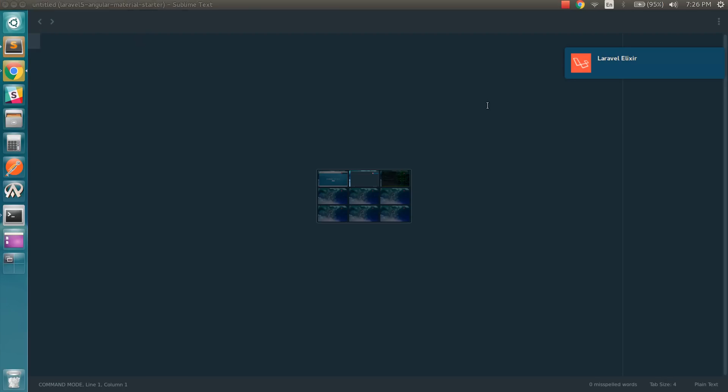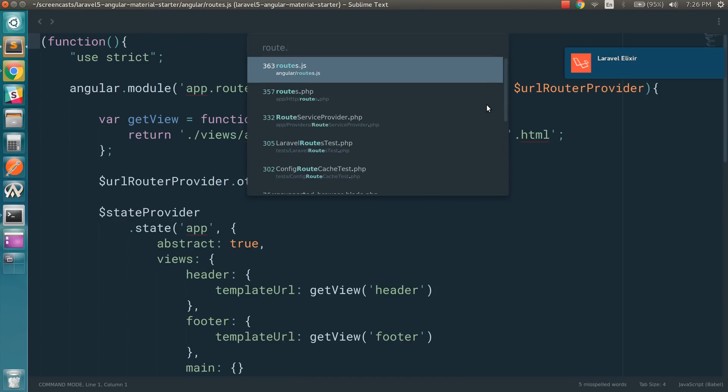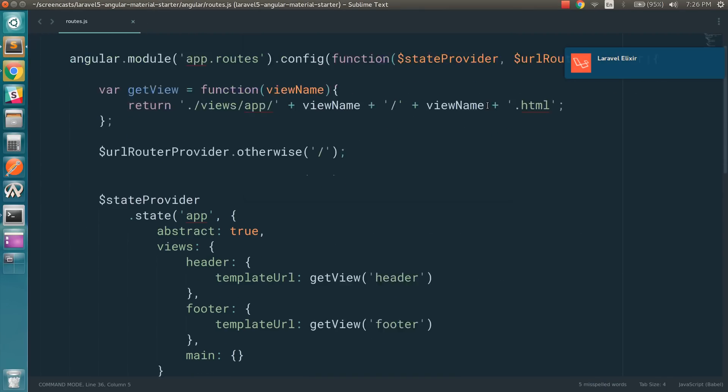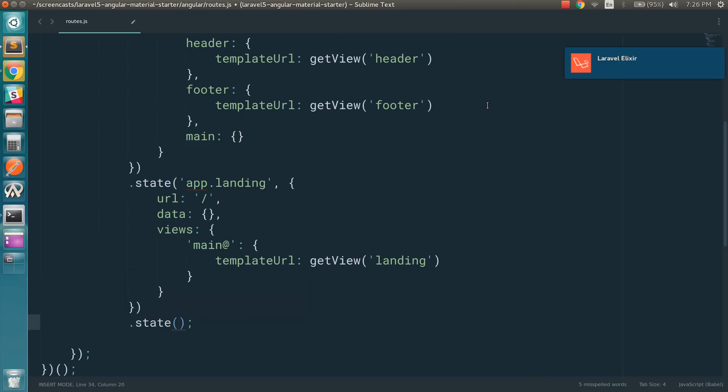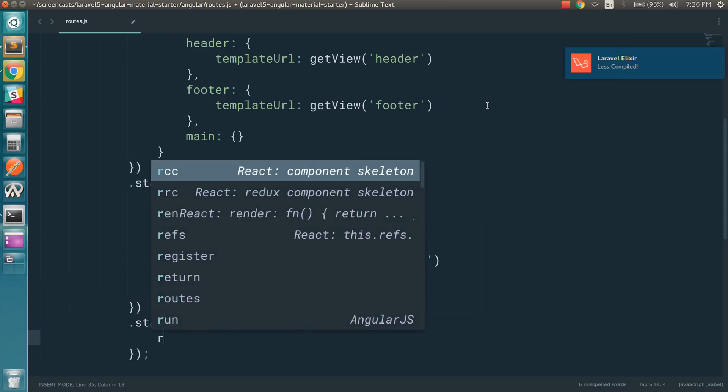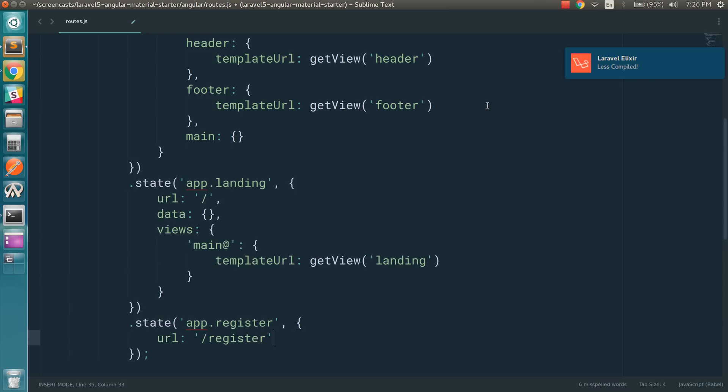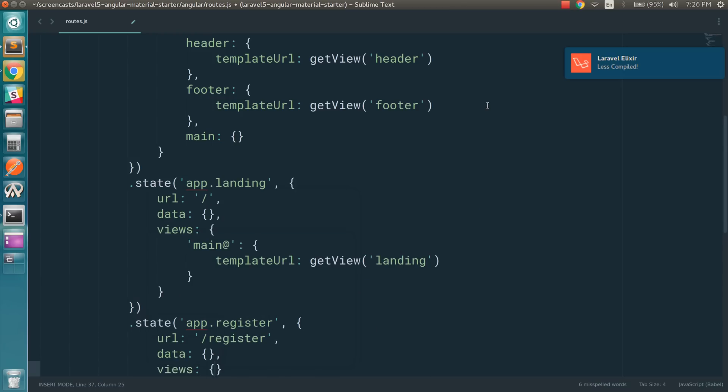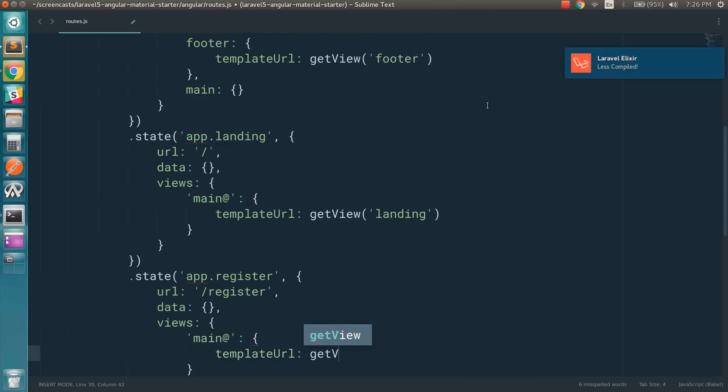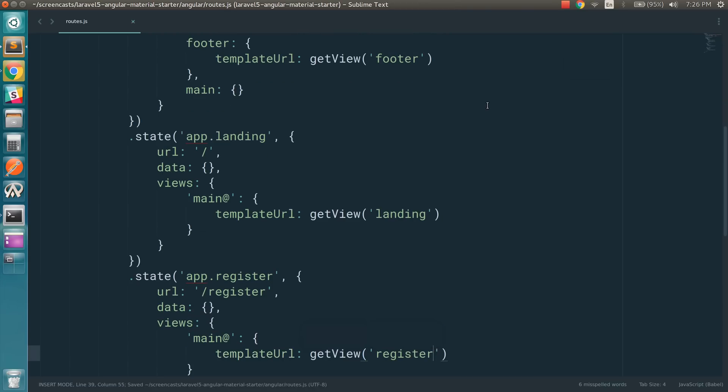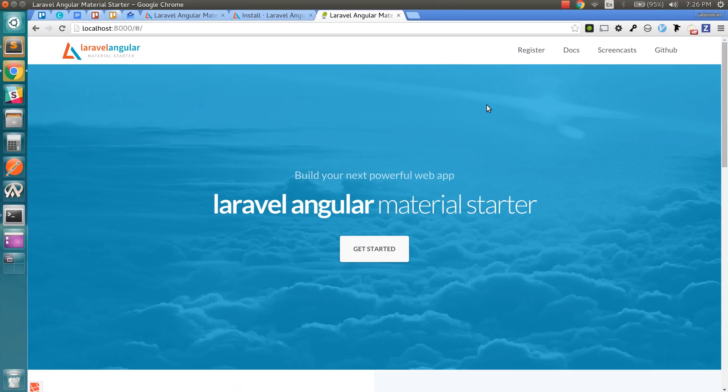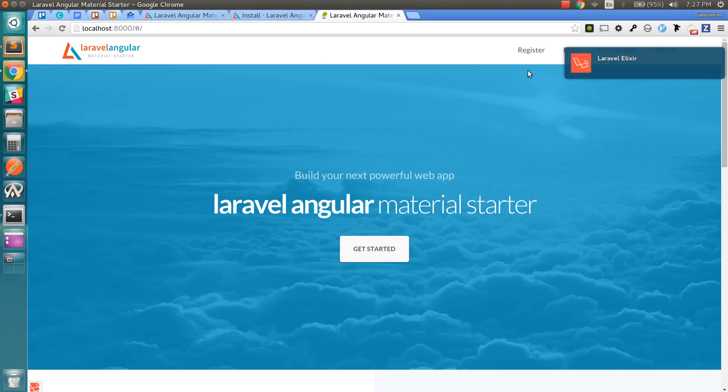And the problem here is that we forgot to add it to the routes. So we need to add a new state. So I can do .state app.register and then give it the correct URL. No data right now. And define the view.